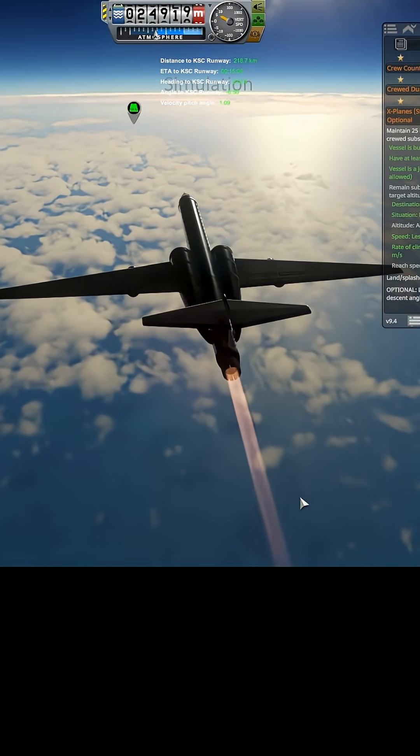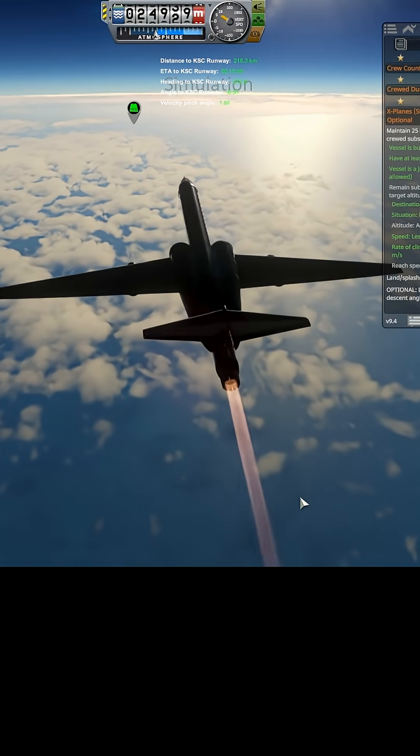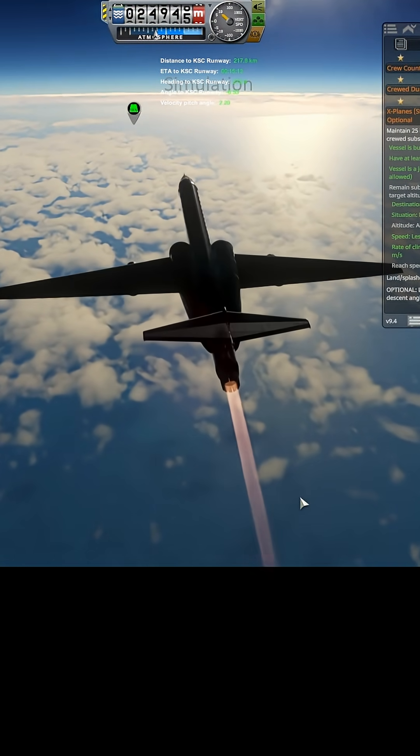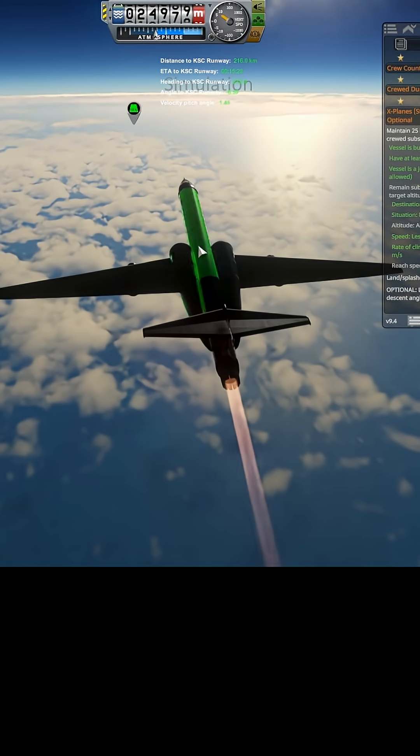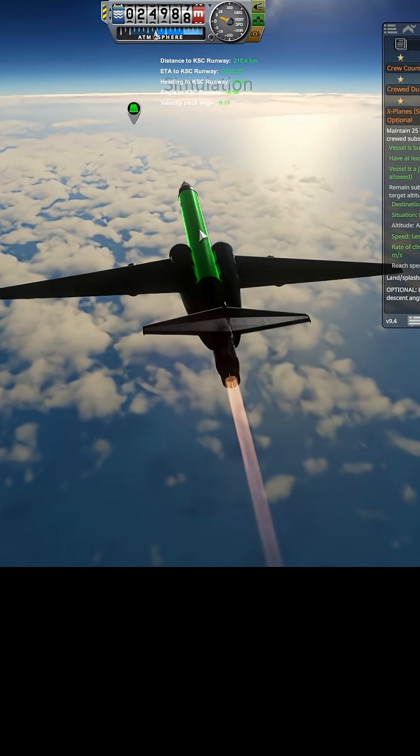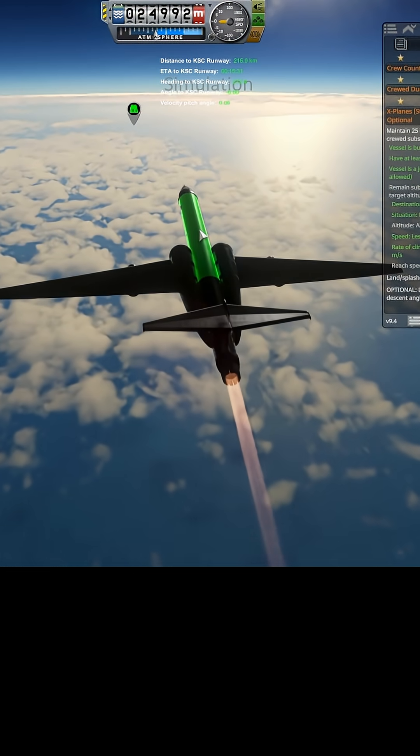Nine. And it always does this funky little pitch maneuver. There we go.